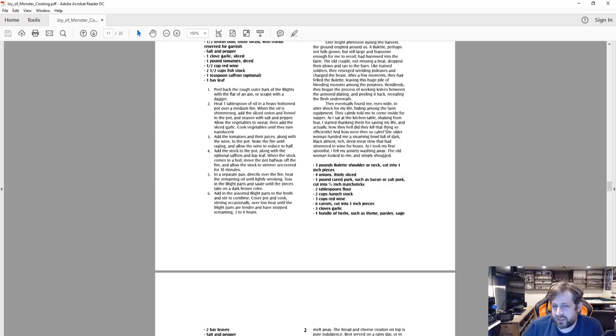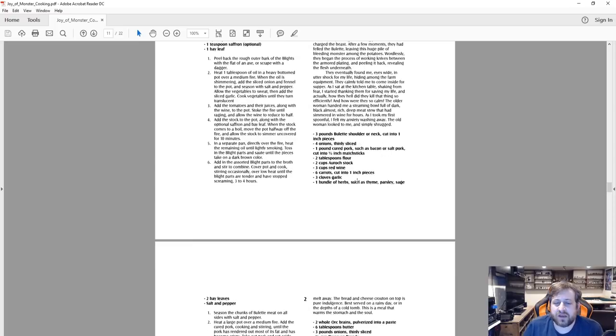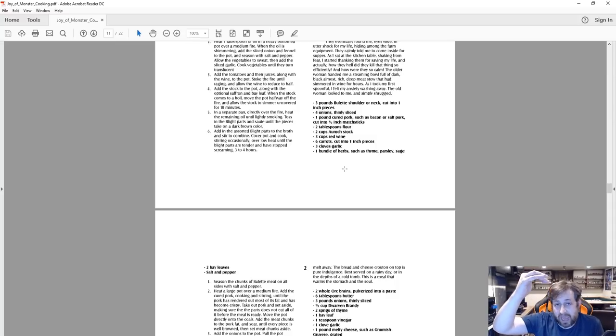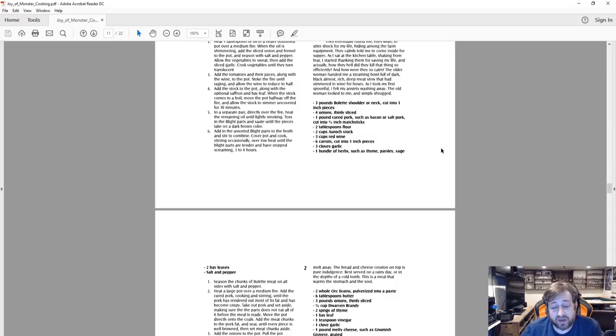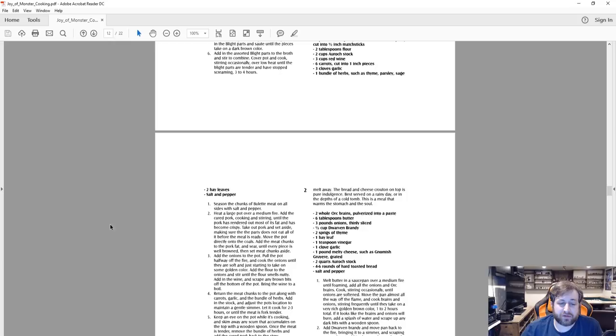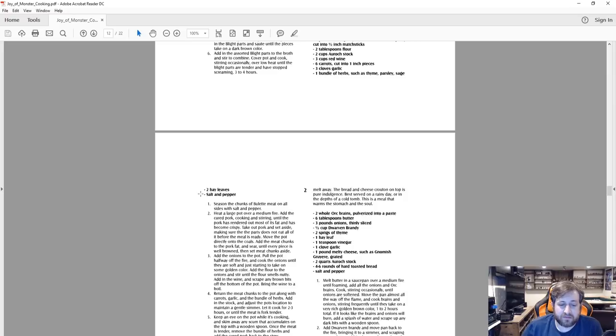So two cups auroch stock, three cups red wine, six carrots cut into one inch pieces, three cloves garlic, one bundle of herbs such as thyme, parsley, sage, two bay leaves, and salt and pepper. So first of all, an actual recipe. Then we get into how to cook it: season the chunks of billet meat on all sides with salt and pepper. Heat a large pot over a medium fire. Add the cured pork, cooking and stirring until the pork has rendered out most of its fat and has become crispy. Take out pork and set aside, making sure the party does not eat all of it before the meal is ready.